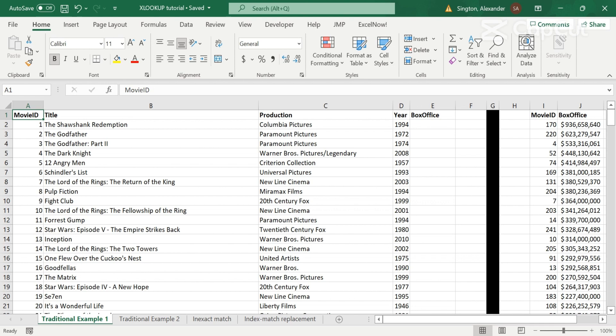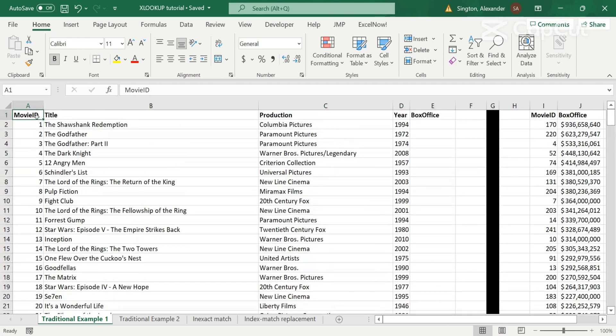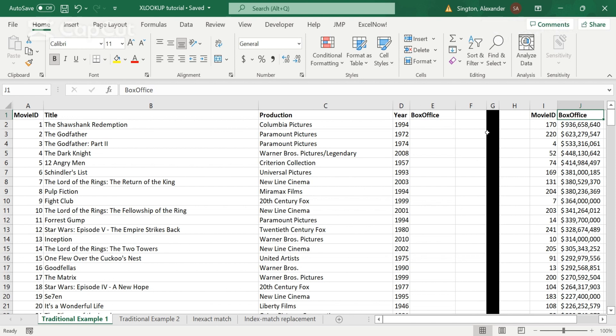So a quick caveat here, this is not a good practice in terms of how you should structure your raw data. Normally, you want this data in a table and split into different sheets. But I'm putting this on the same sheet with just the black bar in the middle, so it's a little easier for you to see the formatting and the cell references. But again, not a good practice, just for this tutorial.